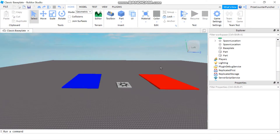Hello everyone, welcome back to another Roblox Studio tutorial. In today's lesson we're going to learn about the toolbox and its free models.